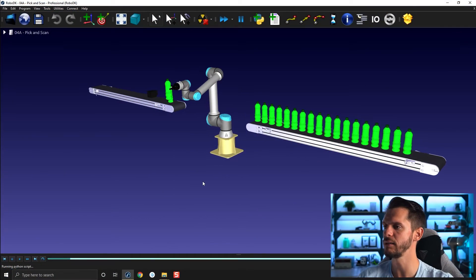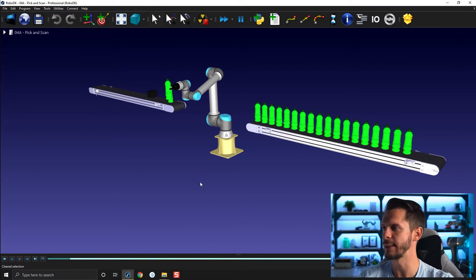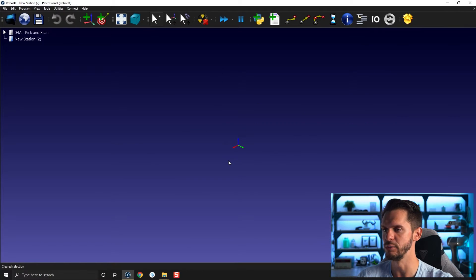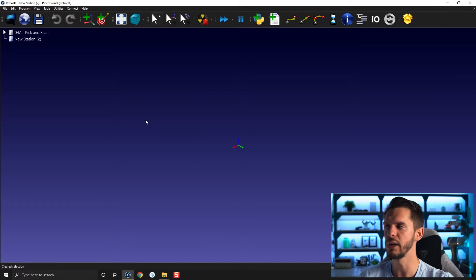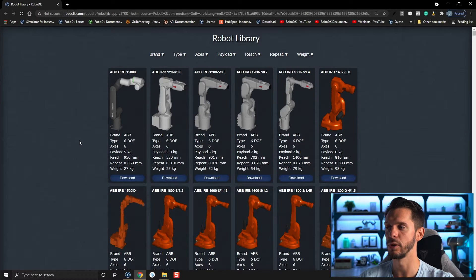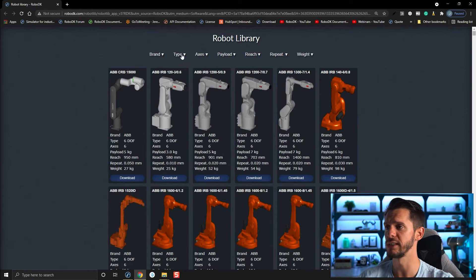To do that, let's press Escape a few times to stop the simulation, and I'll press Ctrl+N to create a new station. First thing we'll do is go to our online library — I'll click on the blue globe and we'll get one of the conveyors from our library to get started.